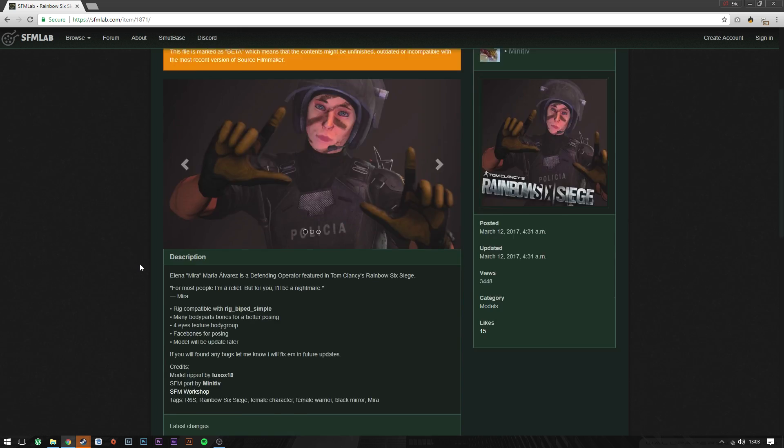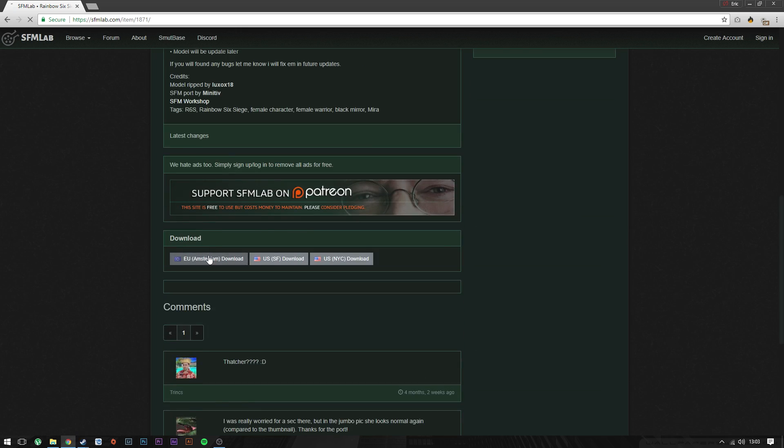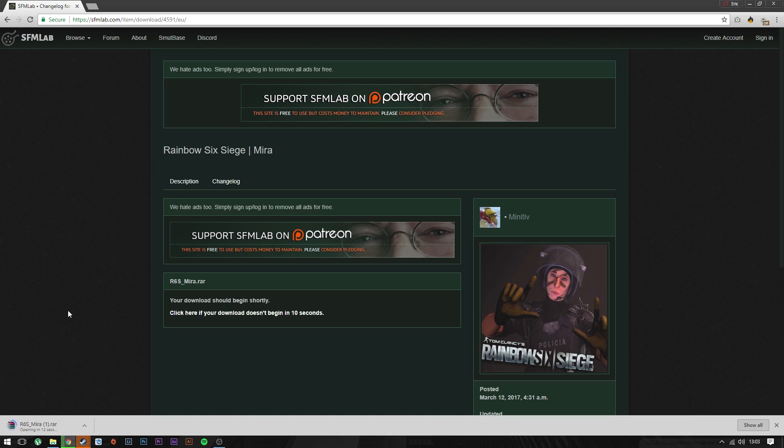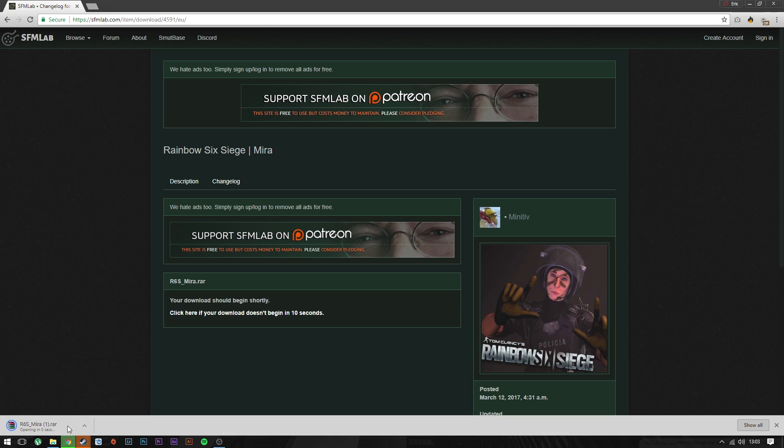Once it's done, you're gonna obviously need WinRAR or 7-Zip to open these files up. In the meantime, we can go into our file explorer and search up the directory that we installed Source Filmmaker into.